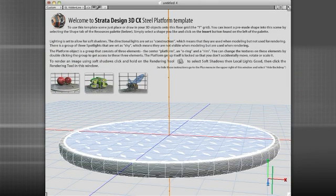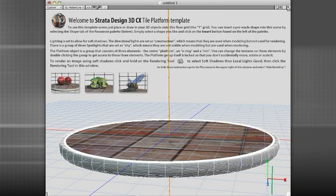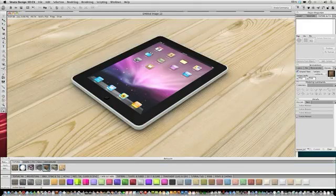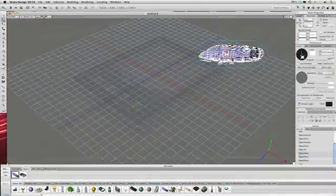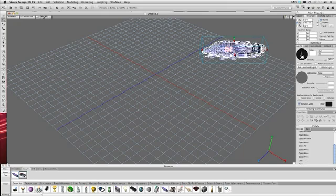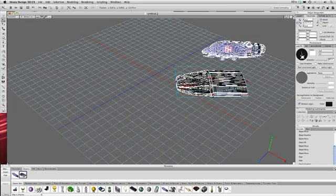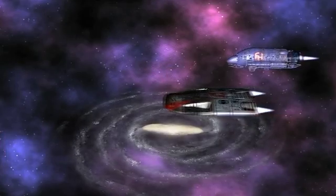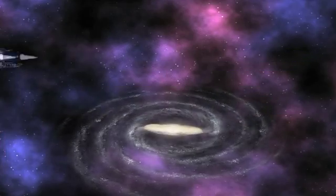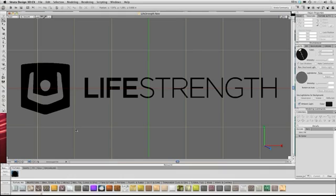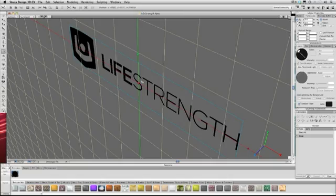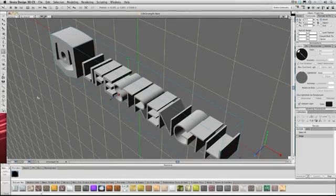Design 3D eases the learning curve for 2D designers who are new to 3D. Quick start templates, pre-made libraries including effects, backgrounds, environments and more allow designers to create complex scenes in minutes. With tools and user interface similar to popular 2D programs, you'll already be familiar with the workflow of Strata Design 3D.